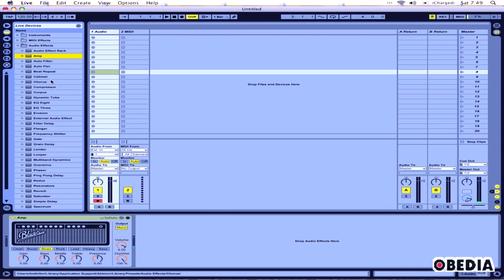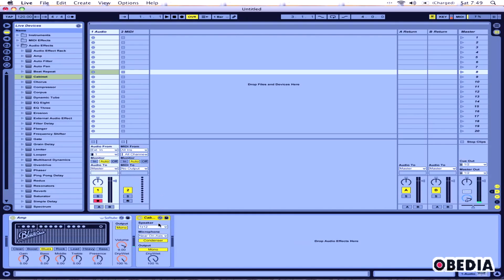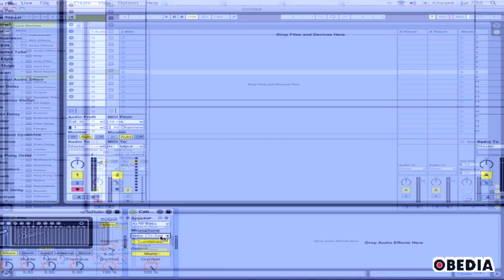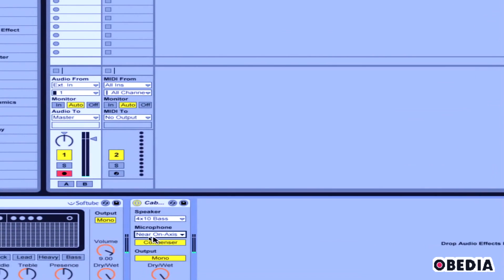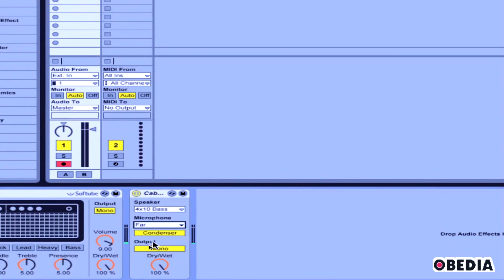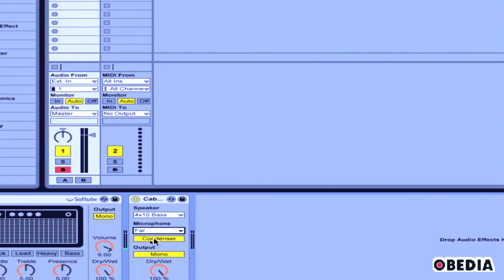Cabinet is another plugin, and cabinet is essentially going to emulate a speaker cabinet that I would be running this amplifier into. I can select a lot of different speaker types right here, and I'll just select the 4 by 10 bass. I can change the microphone location, which is pretty cool.